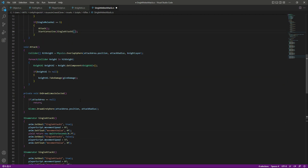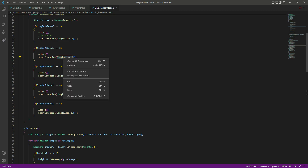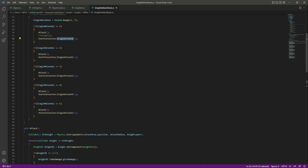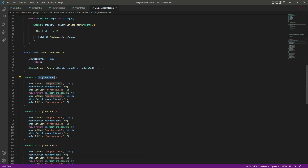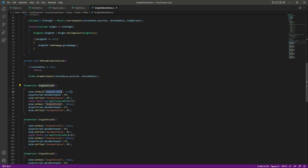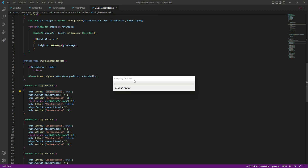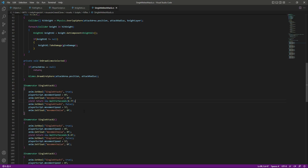If you are not using Visual Studio Code and don't have the Change All Occurrences option, just manually change the method name and the corresponding animator boolean name. My method names and animator boolean names are the same, which is why I used 'single attack one' for both. Once you've changed all the names, proceed to the next step.